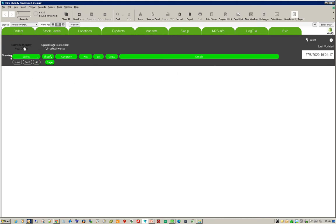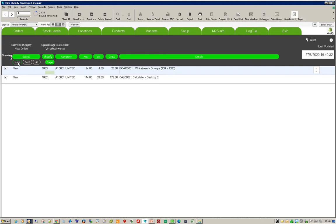So what I do is I just press one button. It will then go off, speak to Shopify, find out if there are any particular orders, and if I then go and have a look at them, orders 62 and 63 have come in.